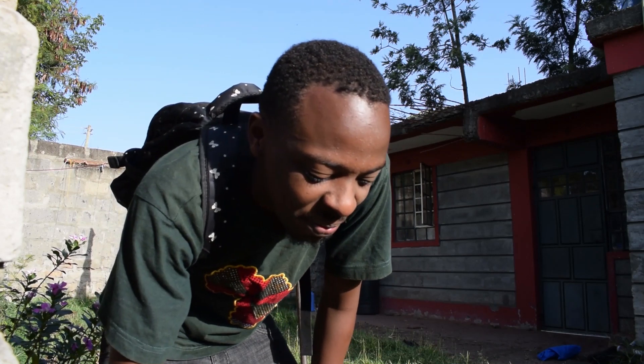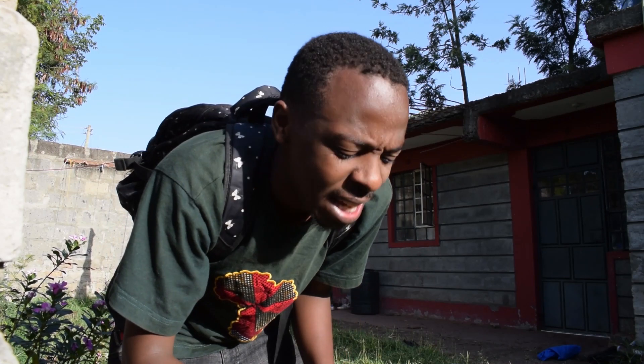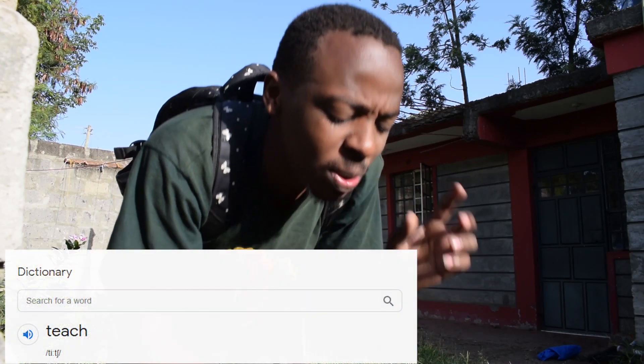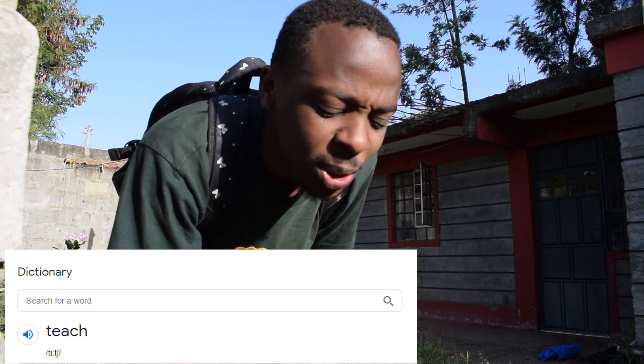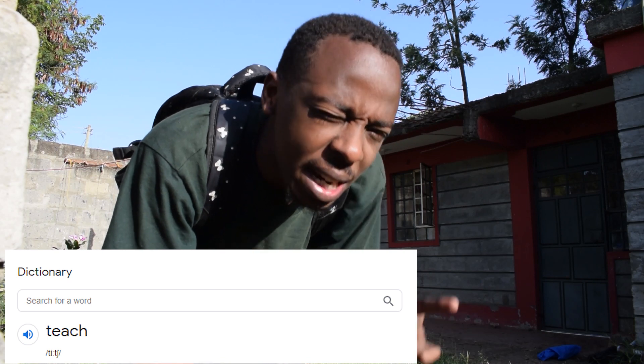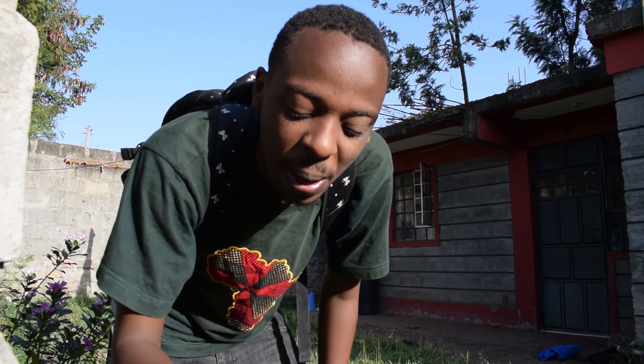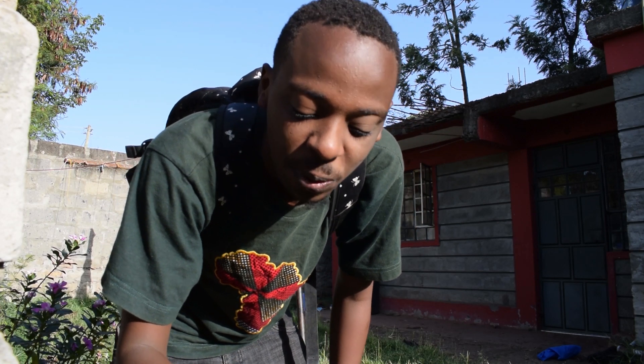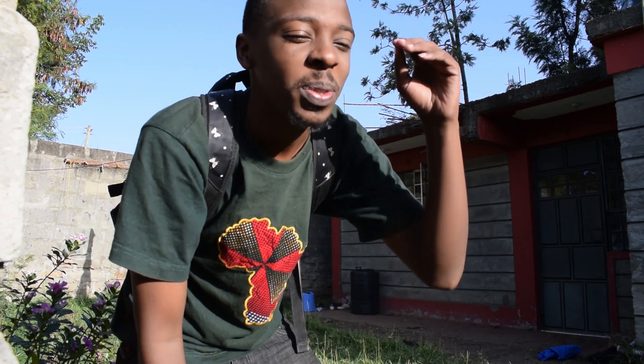Good morning! We are going to teach. What is the definition of the word teach? To pass on knowledge, especially as one's profession. To act as a teacher. I am going to teach.